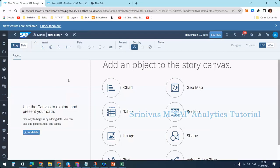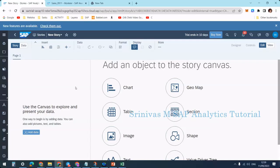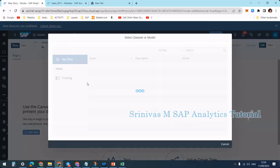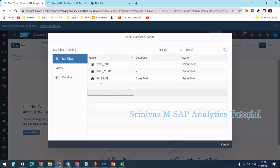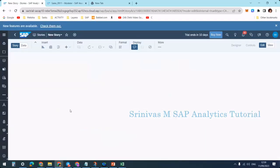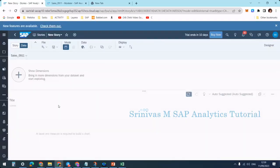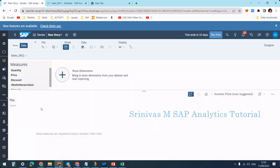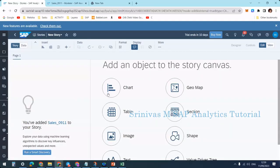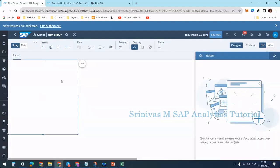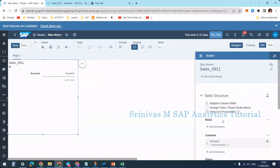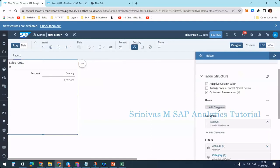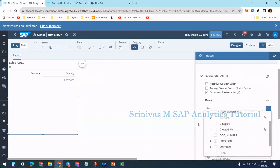I need to add data from my model, so I'm selecting my model here. Now I'm going to insert a table. In the table, I will show one dimension from my dataset, for example, the location dimension.